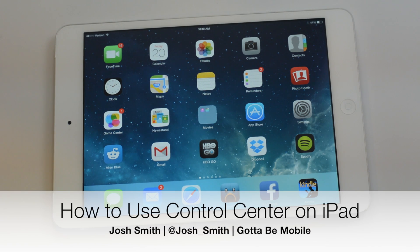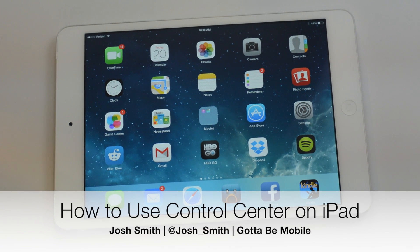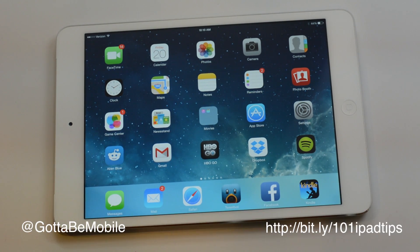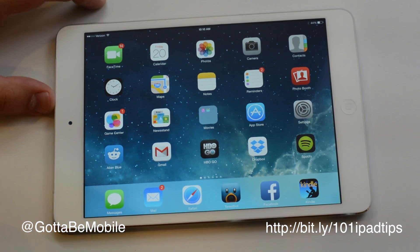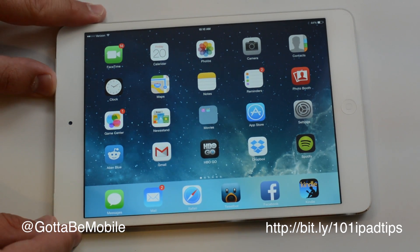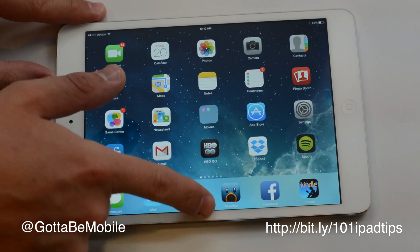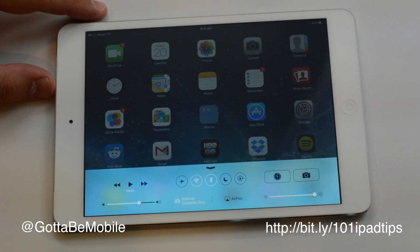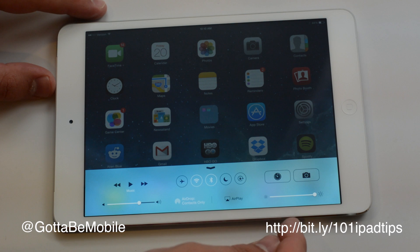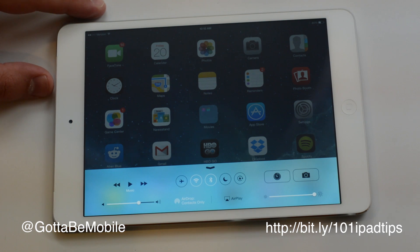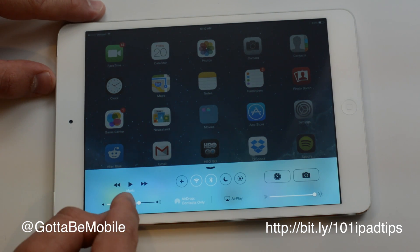Josh Smith with Gotta Be Mobile. I'm going to show you how to quickly change settings on your iPad or iPad mini. If you're running iOS 7, which most devices are, you just take one swipe up from the bottom and you have access to what they call Control Center. This allows you to control most settings on your device.